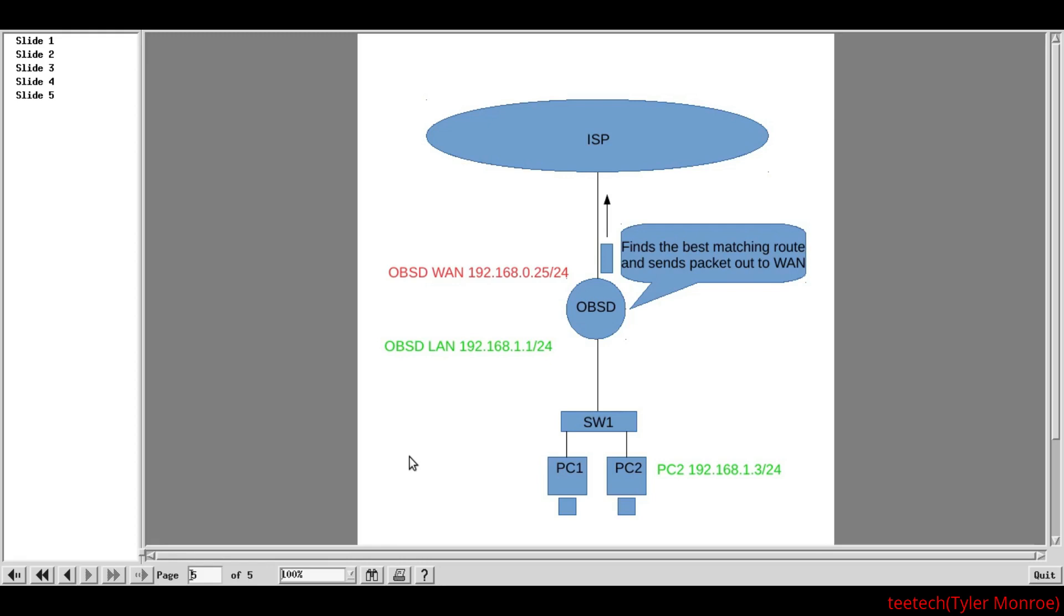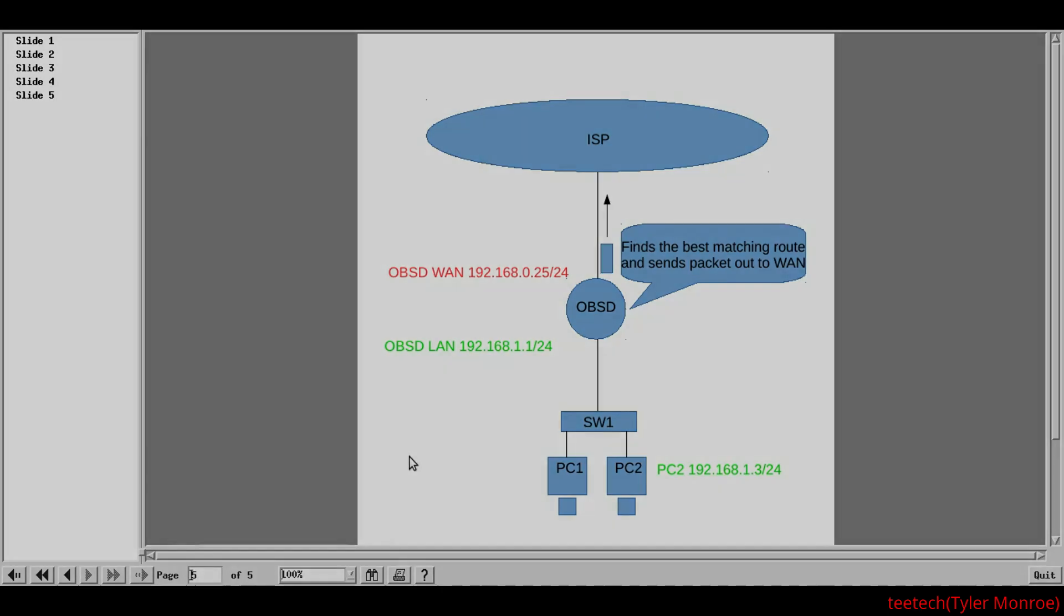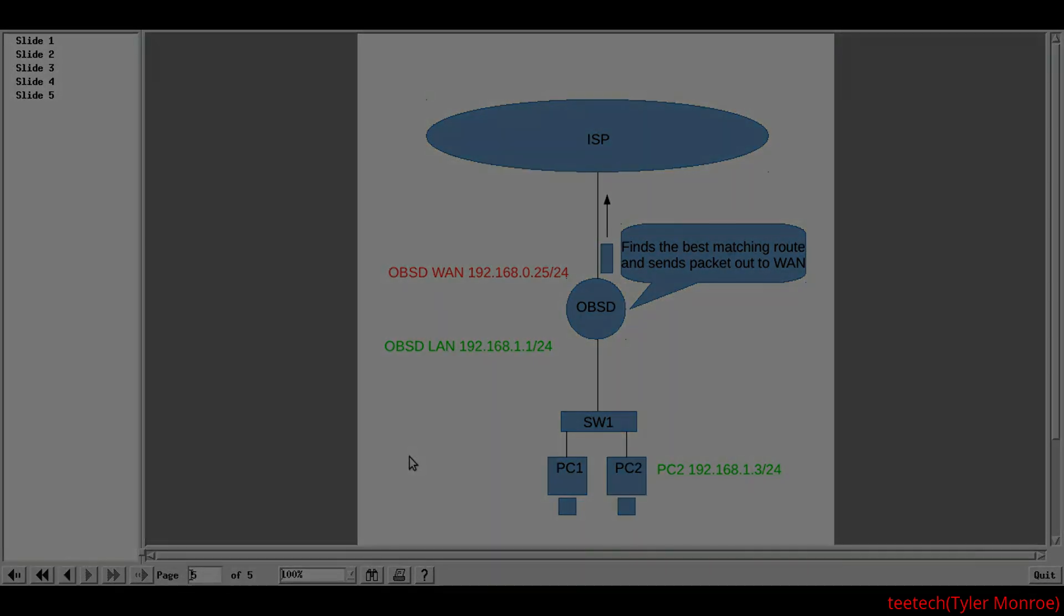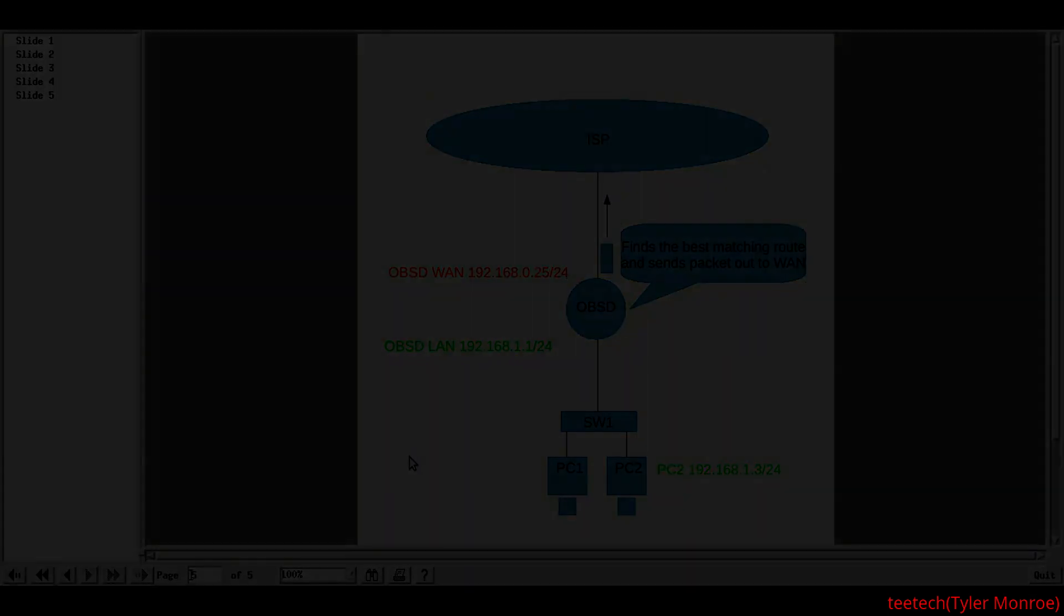So, again, this was part one of three in our series to configure OpenBSD as a firewall. I'm Tyler with T-Tech. I really hope you enjoyed this introduction. And, I will see you in part two. Have a nice day.